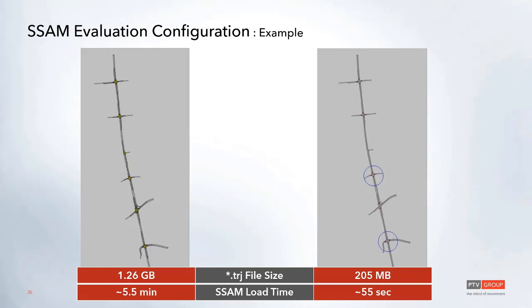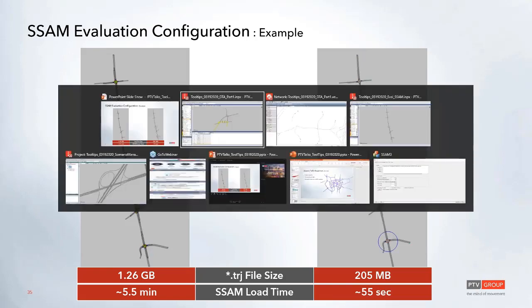This also directly impacts the time that it takes to load the file into SSAM. Again, on the right when we have those sections defined, it just takes about a minute, whereas with the full network we're waiting about five and a half minutes.